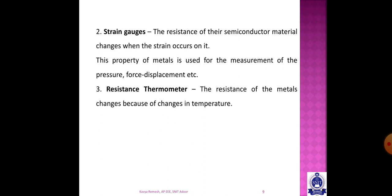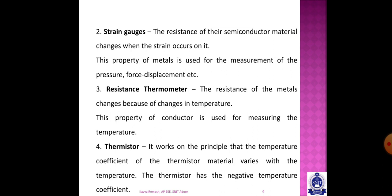A thermistor is different from a resistance thermometer. Thermistors are typically made from semiconductor materials and have a negative temperature coefficient — as temperature increases, resistance decreases. Physical quantities such as mechanical vibrations, displacements, and motions can all be converted to a resistance and then to an electrical quantity for displacement measurement.